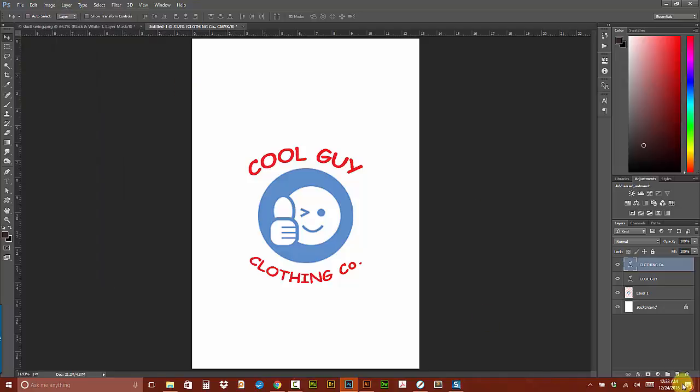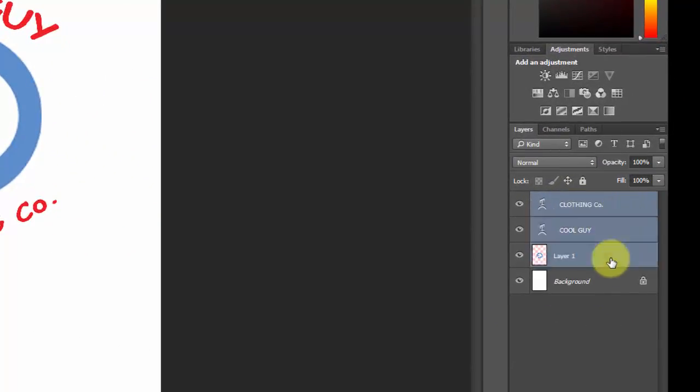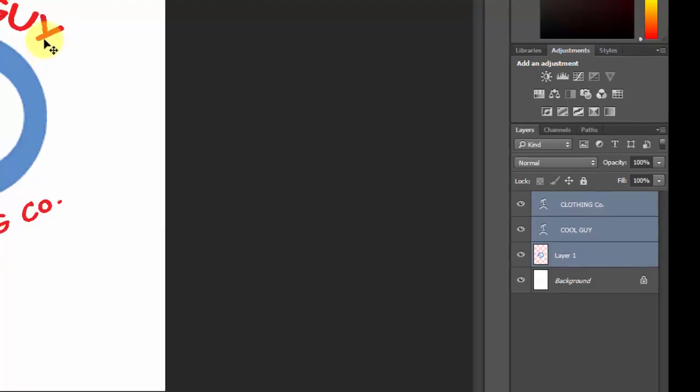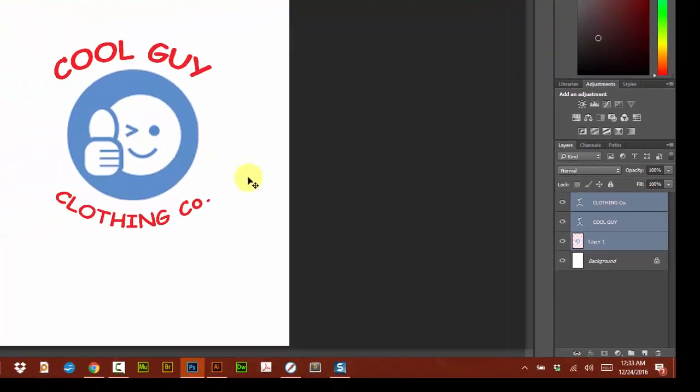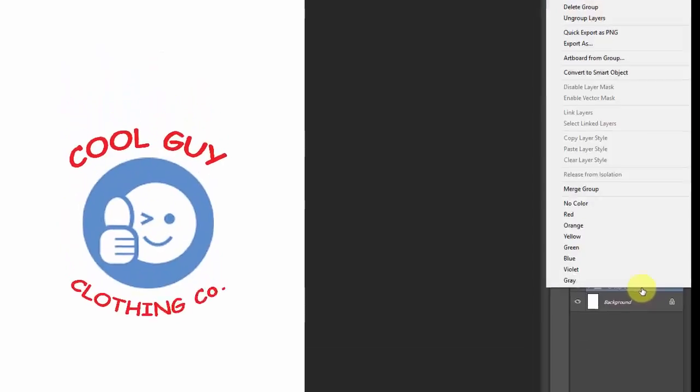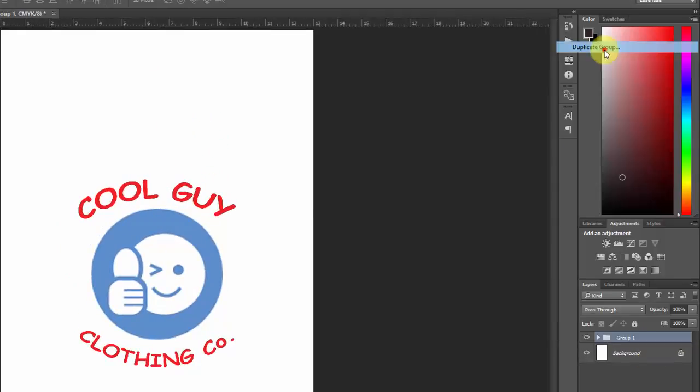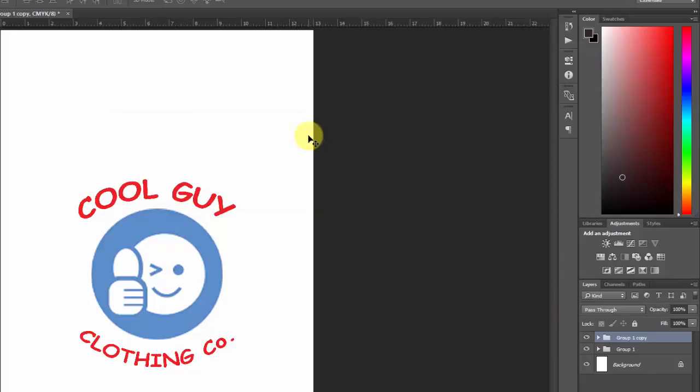The first thing I'm going to do is click on the top object, hold down shift and select the last one. These three elements make up my Cool Guy Clothing Company logo. I'm going to press CTRL G to put it in a group. Now I'm going to right click on that group and duplicate the group because I want to show you one way and then I'm going to show you another. We'll hide that one.